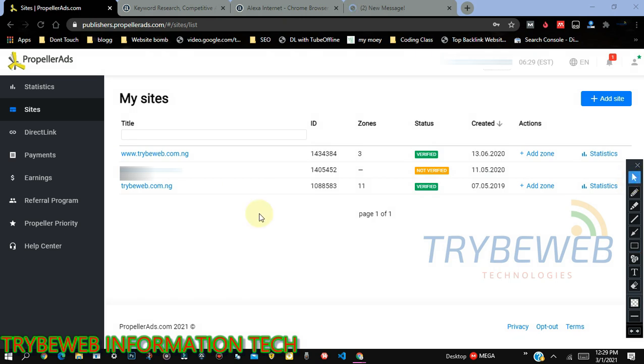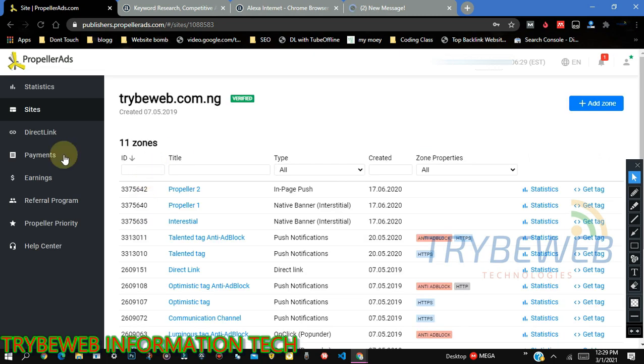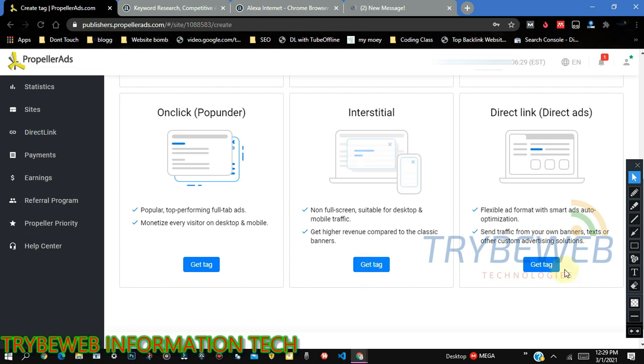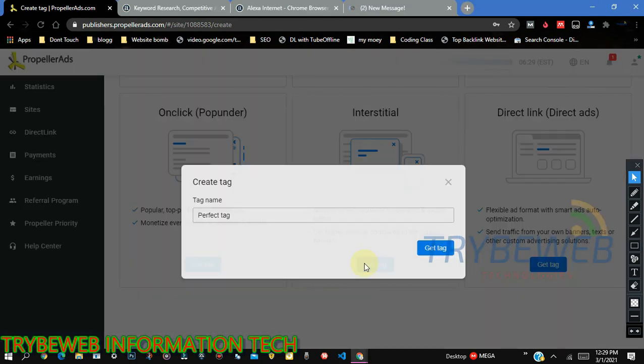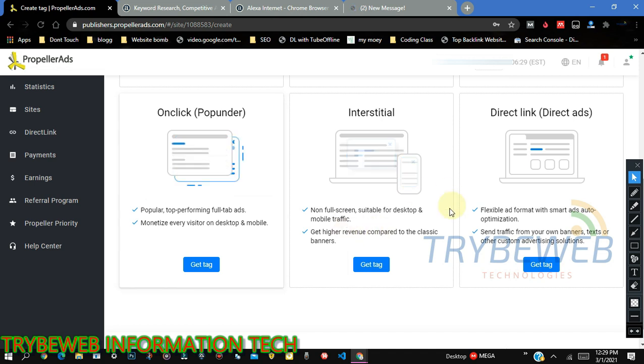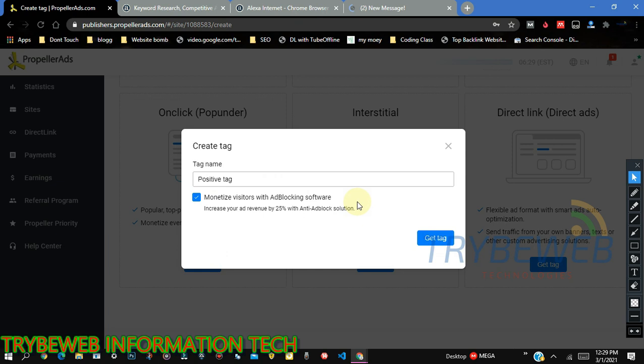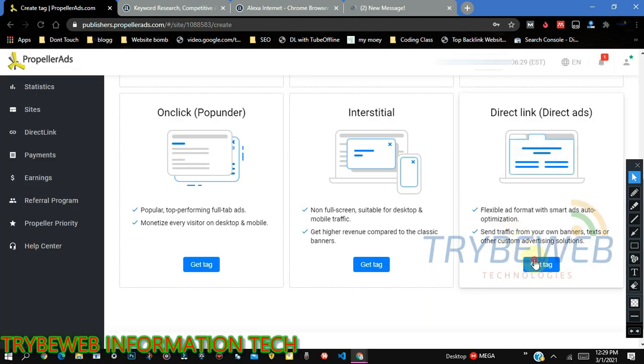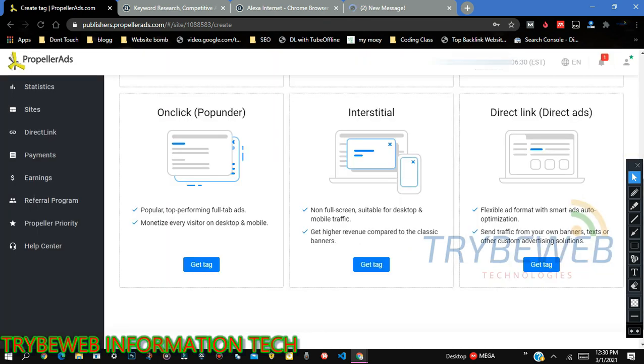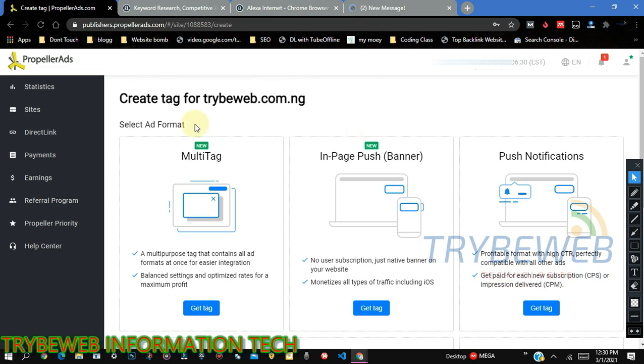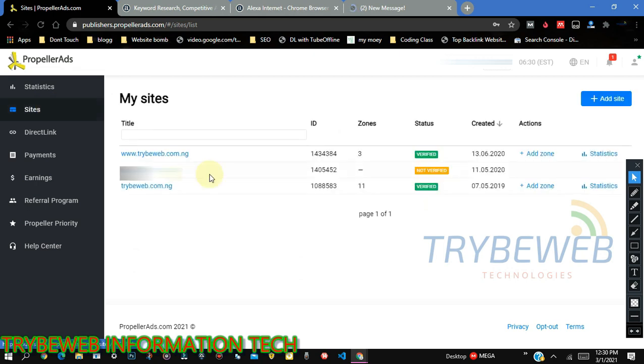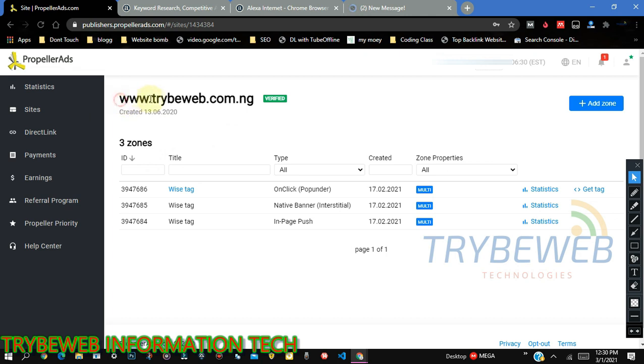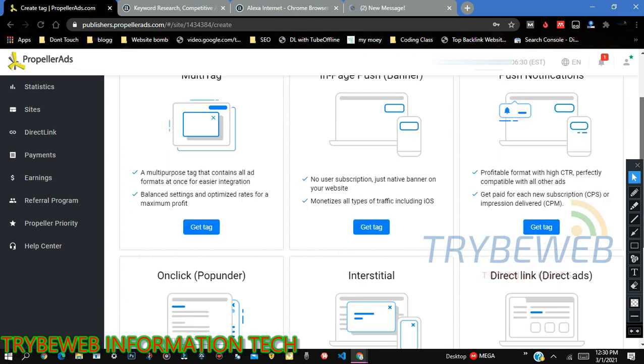Now, if you notice, I have two websites here, www.trybeweb.com.ng and then trybeweb.com.ng. They are two similar websites. But if you notice, PropellerAds is not smart enough to differentiate between www and then just your direct domain name. So, as you can see, trybeweb.com.ng directly has interstitial ad unlocked. But my website with www doesn't have it, which is the same website. So I don't understand how they ignore this. But make sure you don't use the www format. Just put in your domain name directly. Because if you put the www format, they might not grade it in Alexa. Alexa PropellerAds might not get the data from Alexa. So make sure you use your direct website name.